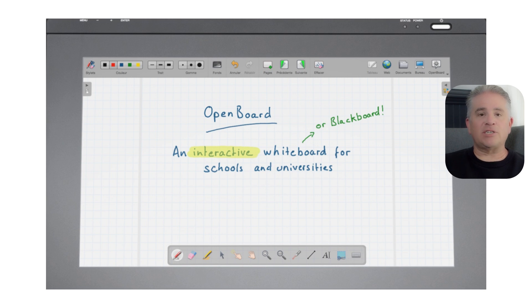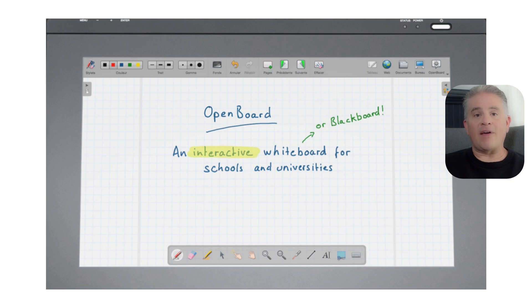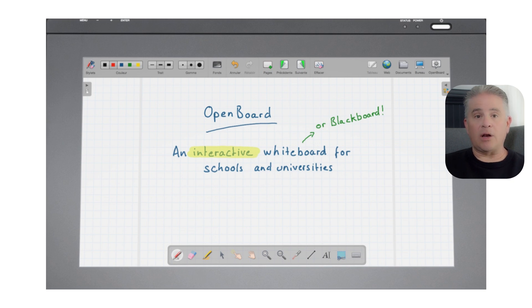One of its best features is the ability to switch to a desktop mode. This lets you draw and write on top of any other application on your computer, like a web browser or a document, which is incredibly useful during a lesson.